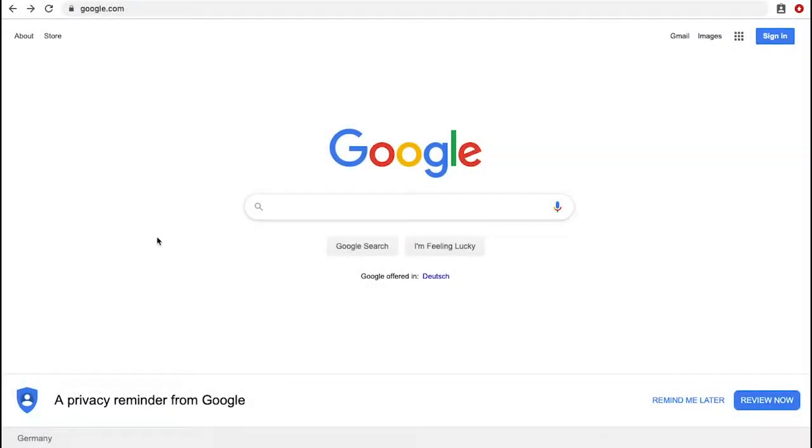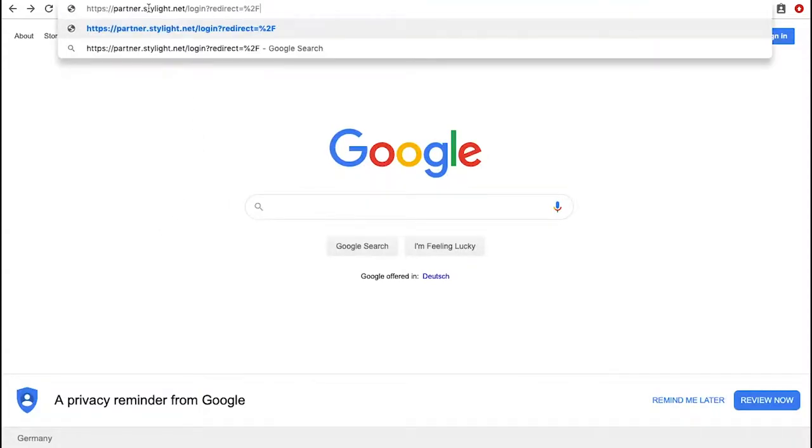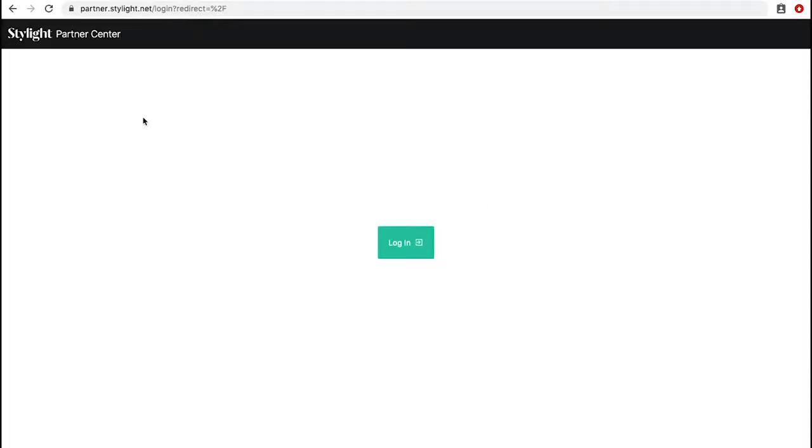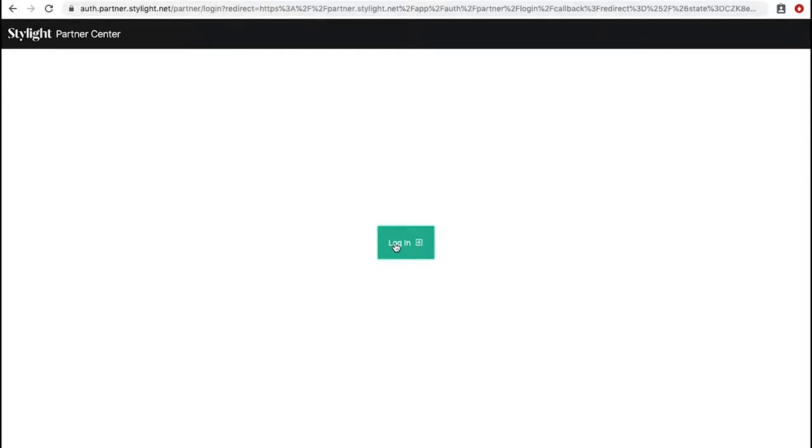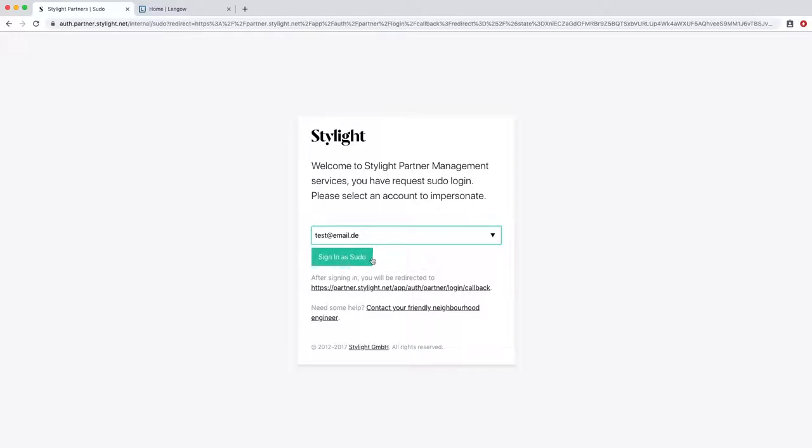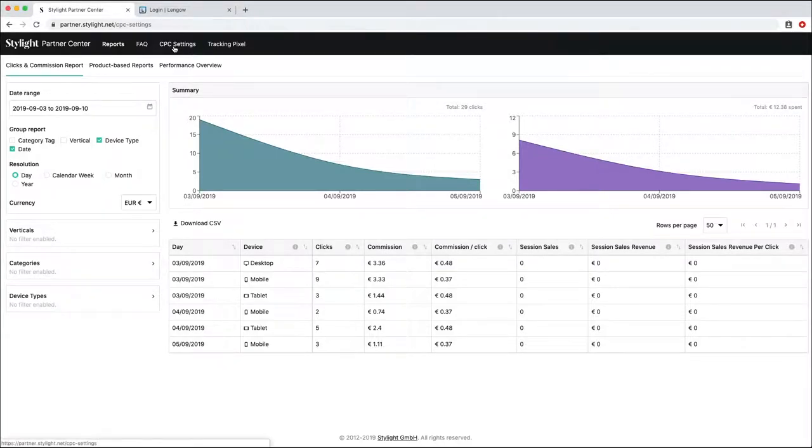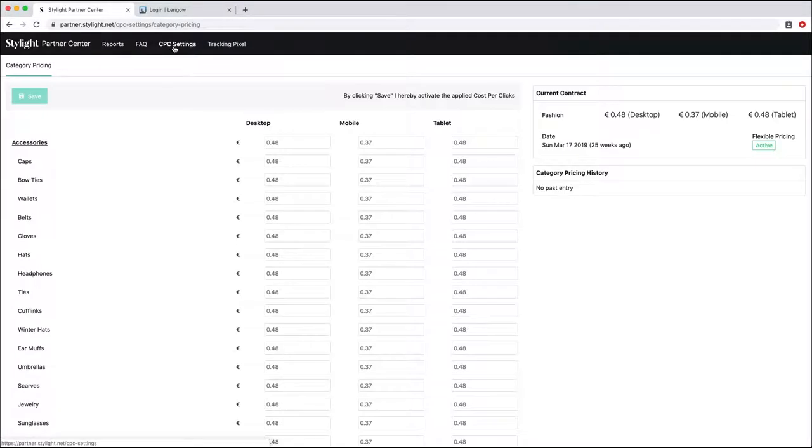For category level CPC bidding, go to the Stylight Partner Center, the dashboard we offer our partners to monitor the results of your campaigns on Stylight and access all sorts of reports. Once you're on there, click on Login and use the credentials you are given by your Stylight account manager when your campaign went live. Once you've logged in, on the upper banner, simply click on CPC settings.